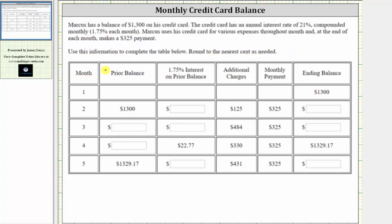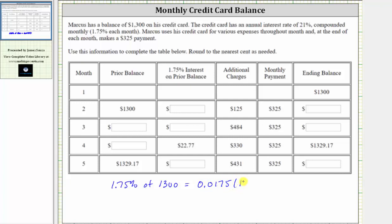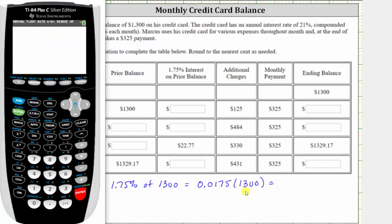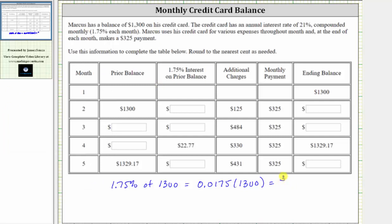The ending balance after month one is $1,300, which becomes the beginning balance or prior balance for month two. Because Marcus did not pay off this balance, he is charged 1.75% interest on $1,300. To find this, we convert the percent to a decimal and multiply: 1.75% as a decimal is 0.0175, times $1,300, which gives us the interest of $22.75 for month two.